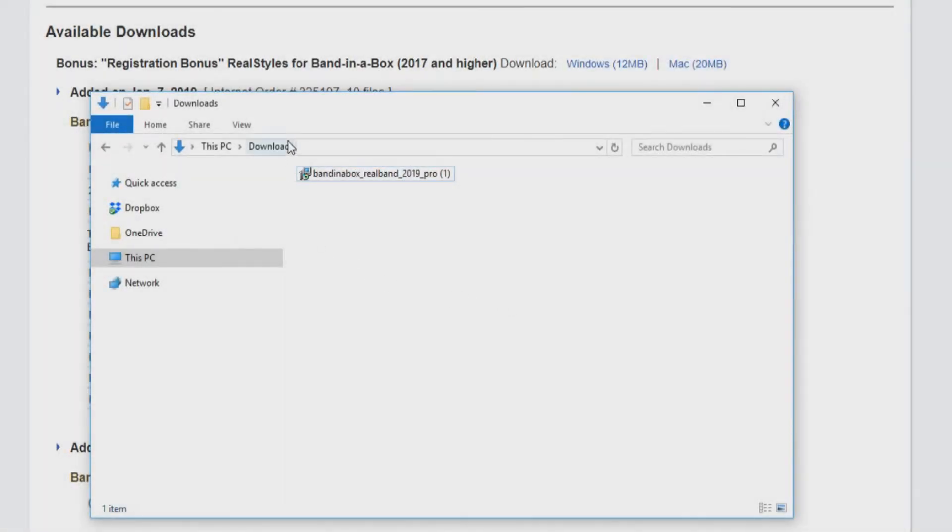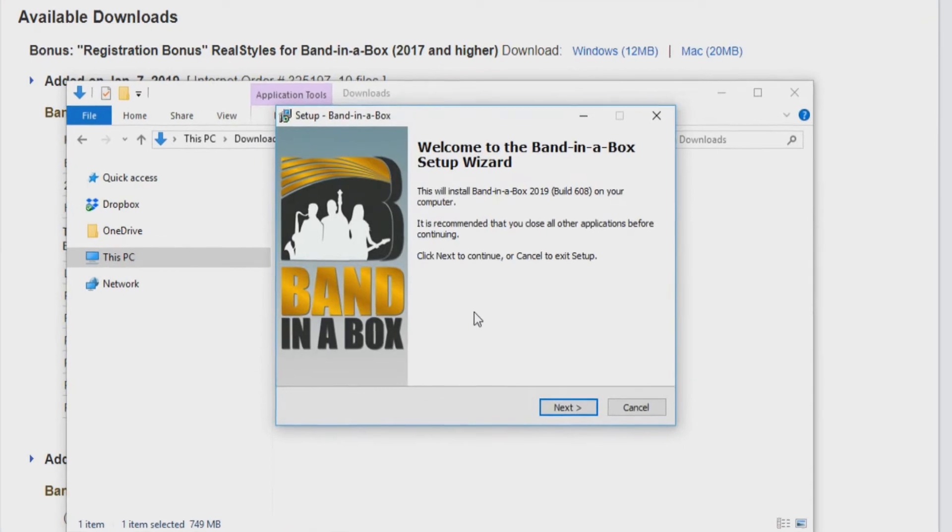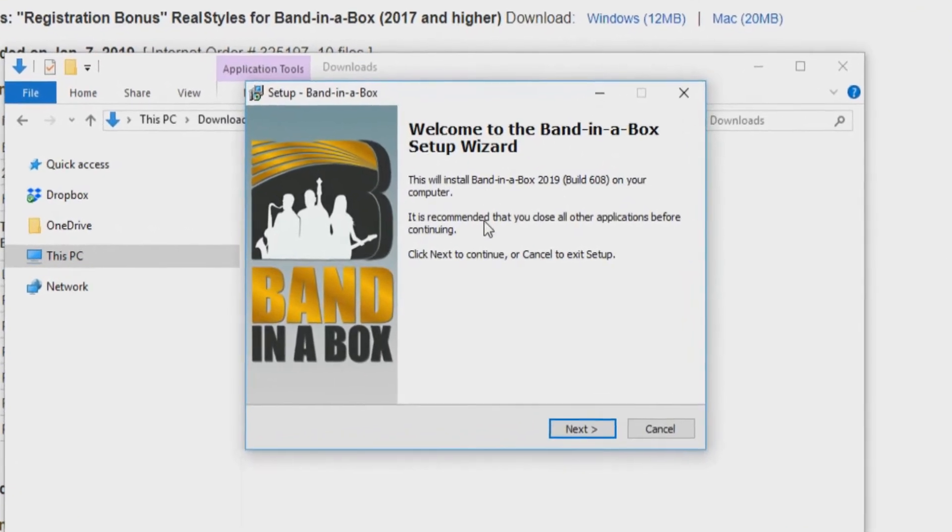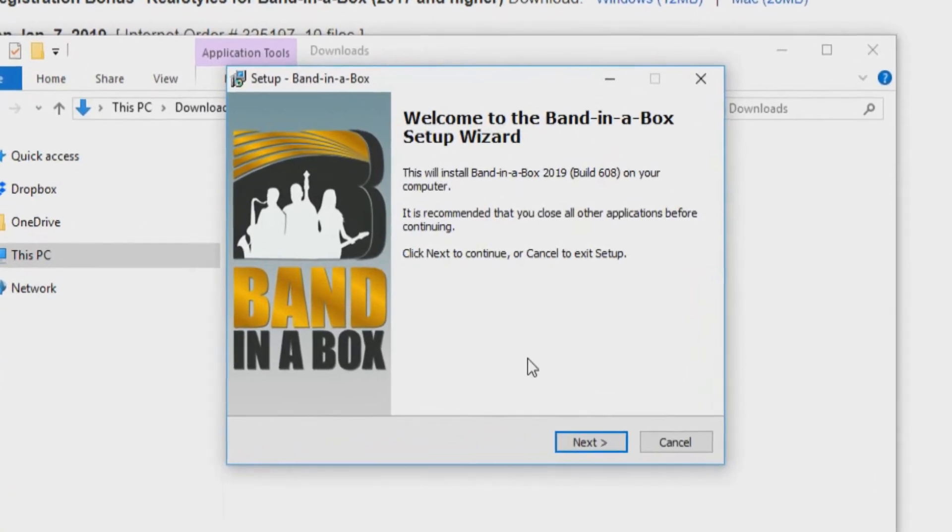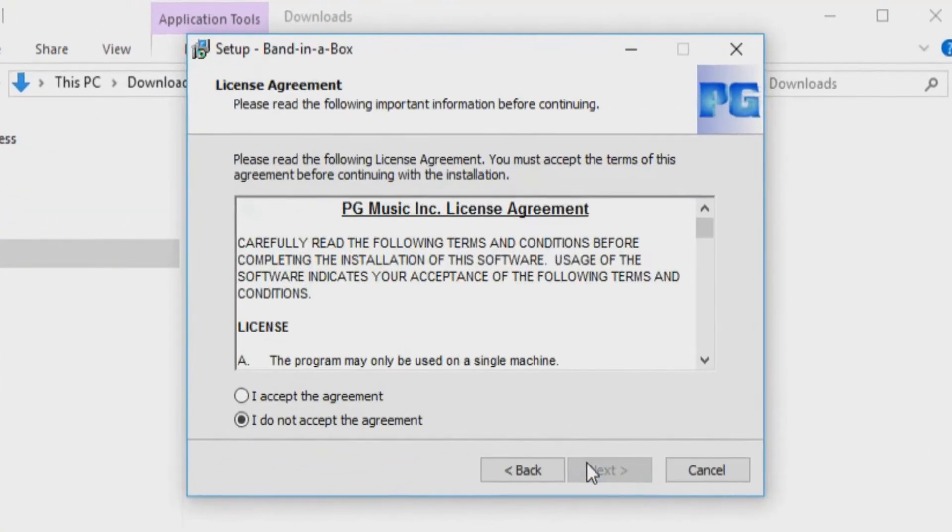Once your download has completed, navigate to your Downloads folder and double-click the setup file to start the installation. You will then be prompted with the Band in a Box setup wizard. Click Next to continue.